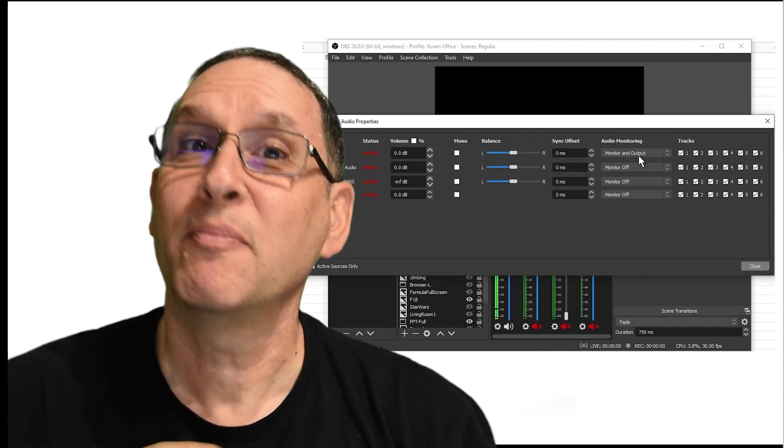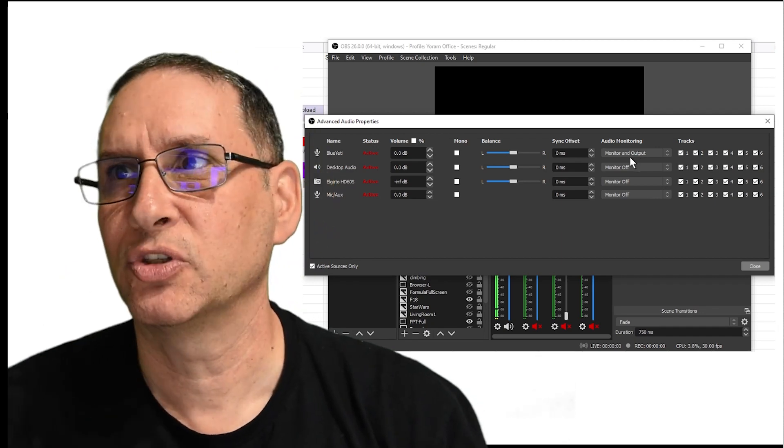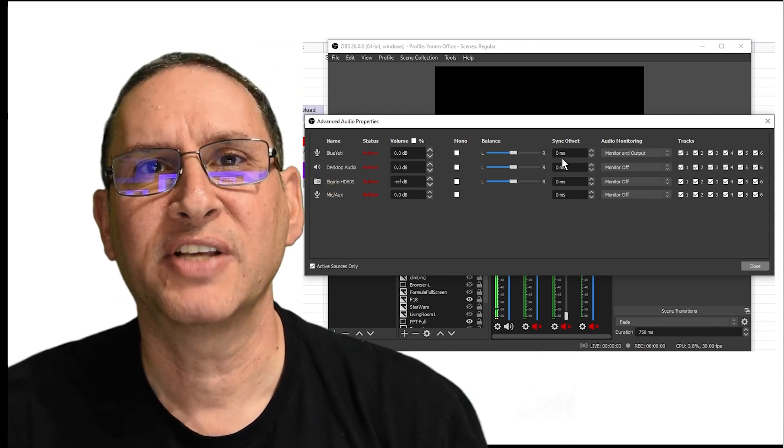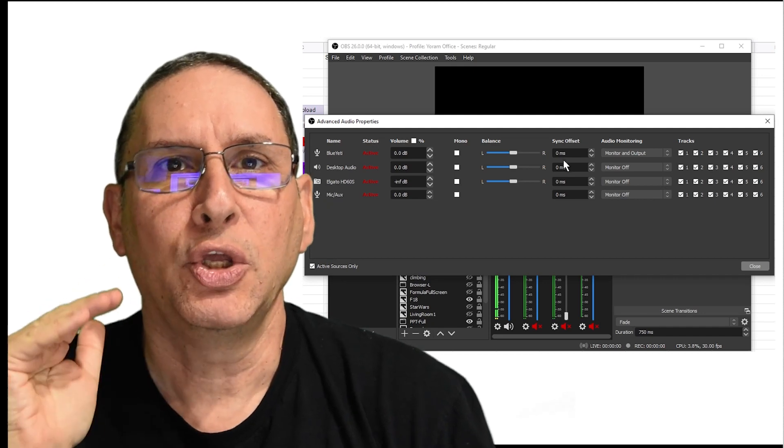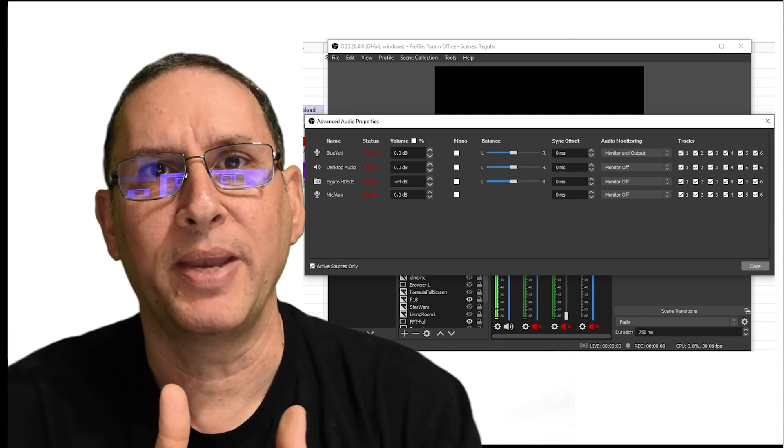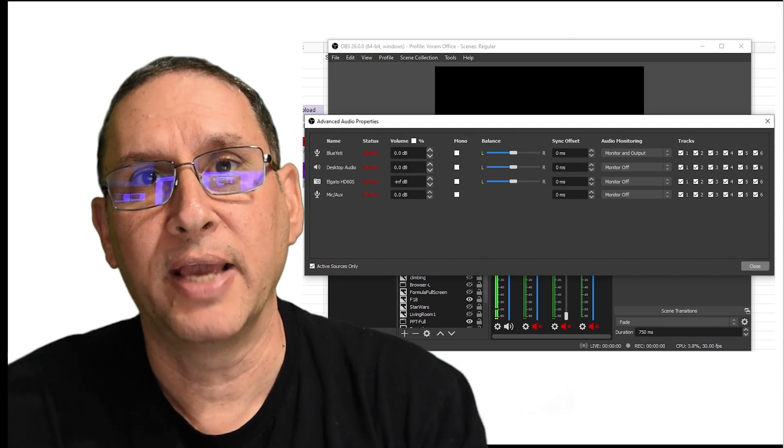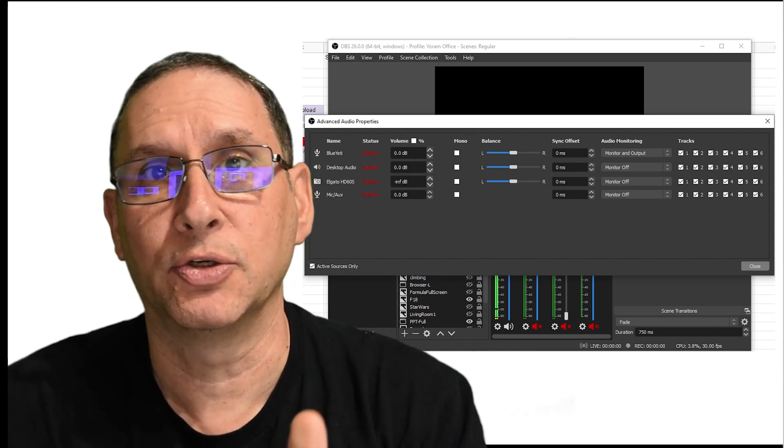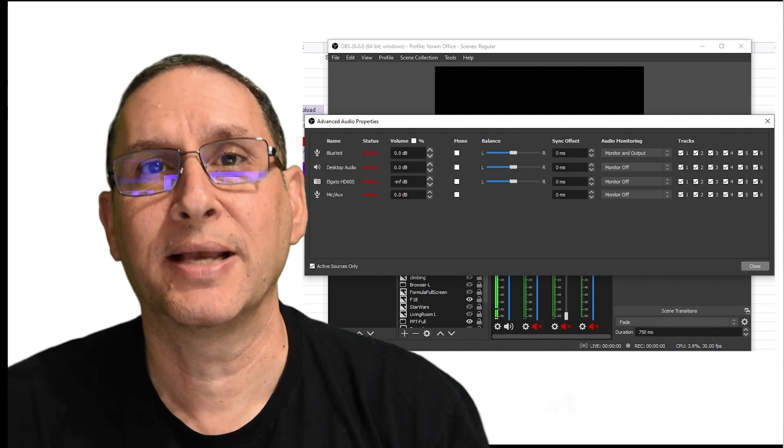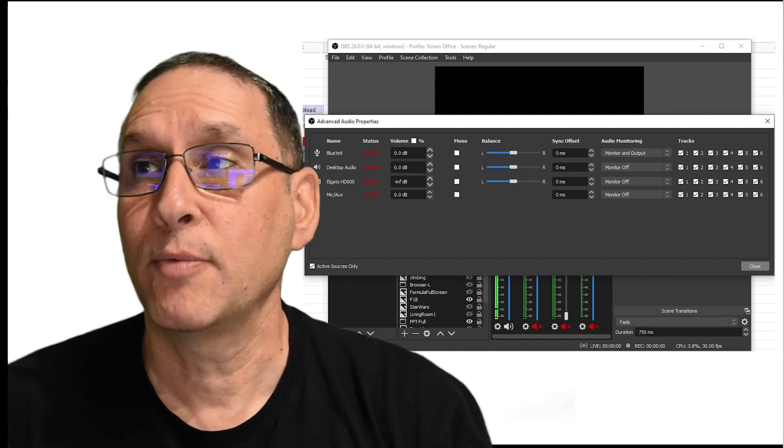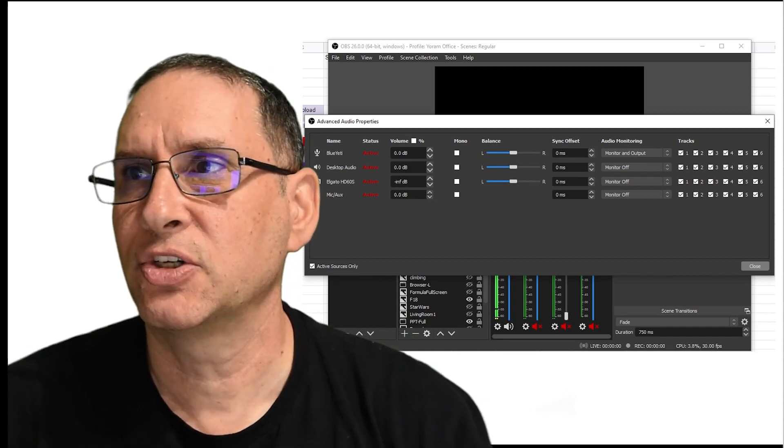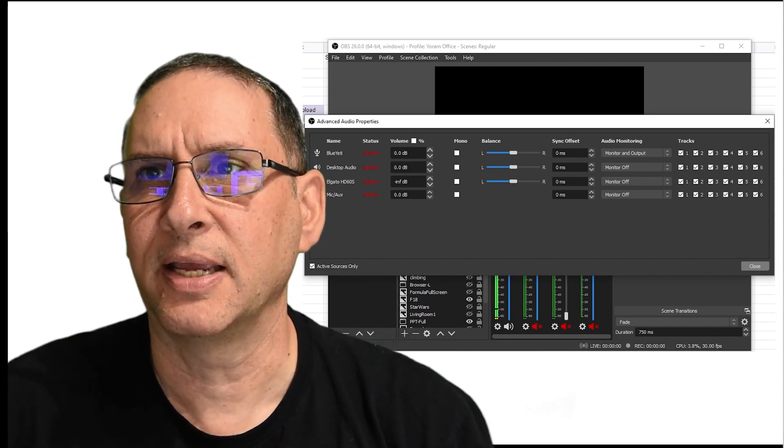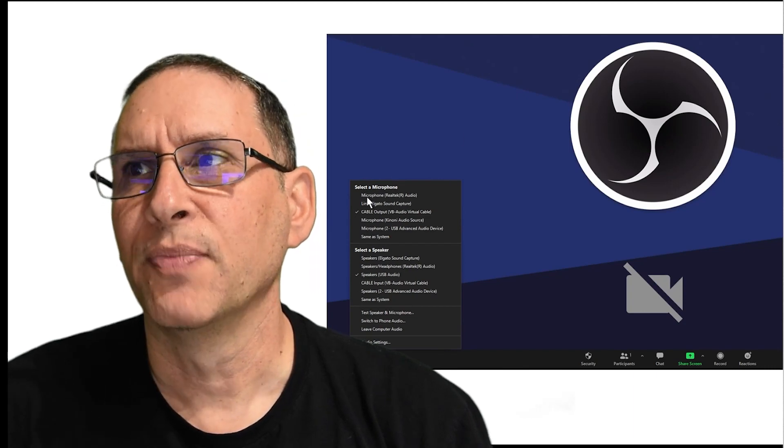And monitor, remember, is going to go into that cable software. Now, you can play with sync offset, but what I found was once you get both audio and video into OBS, and then on the other side, you get them through cable, the audio into Zoom, and OBS output directly into Zoom, the virtual camera directly into Zoom, then there is no mismatch. And you'll see that I shot a little video yesterday, just to show you the difference.